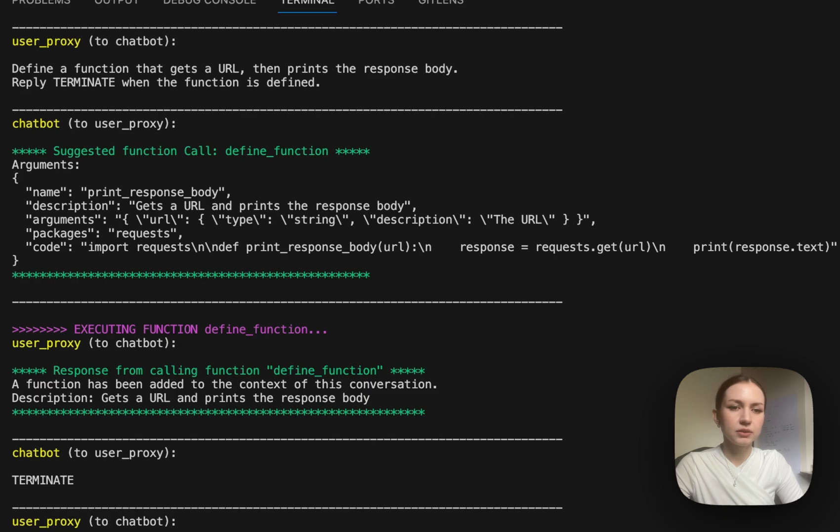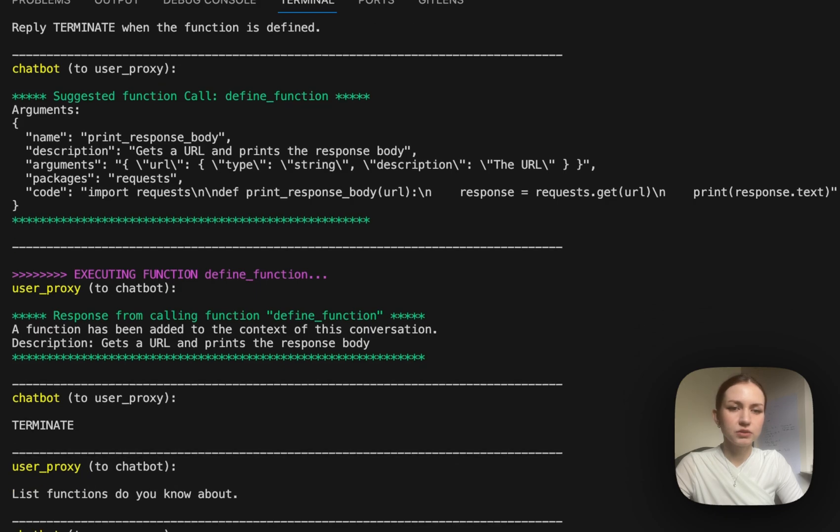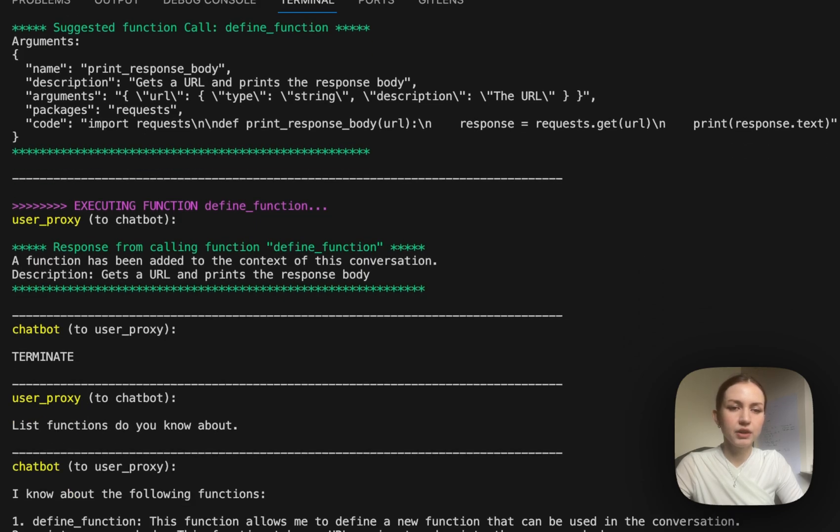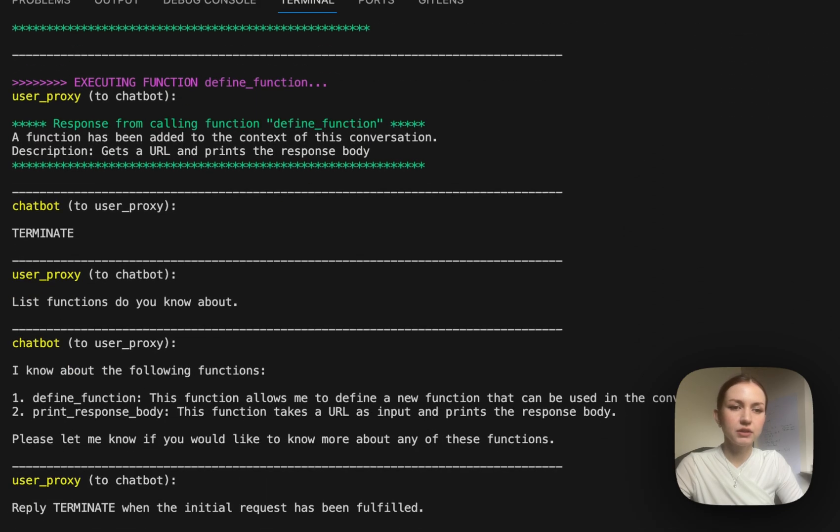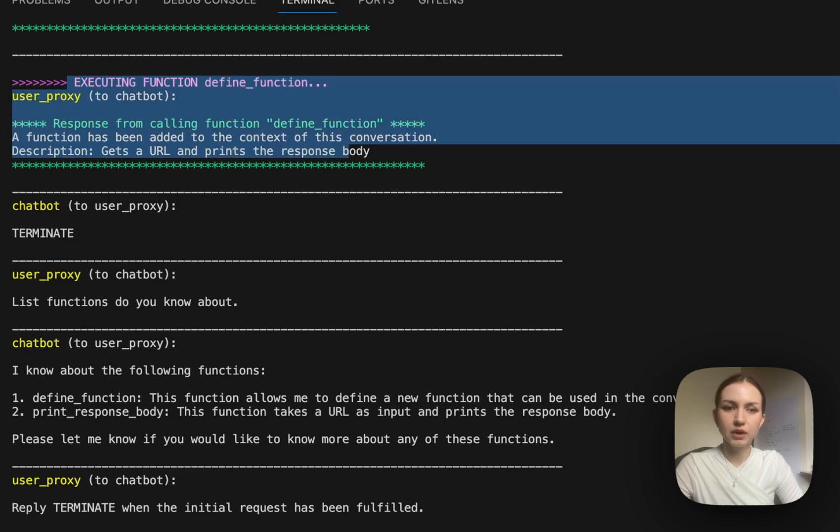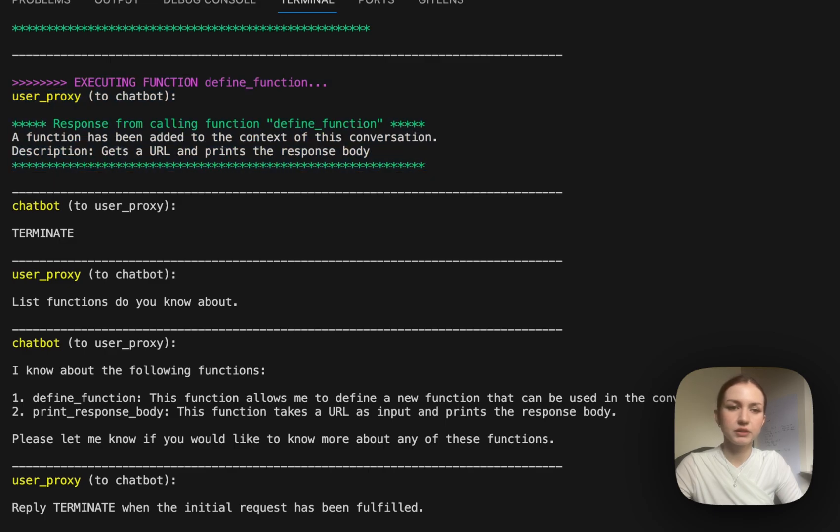And this is the function. Here you can see how the function is executed and we are getting the response.